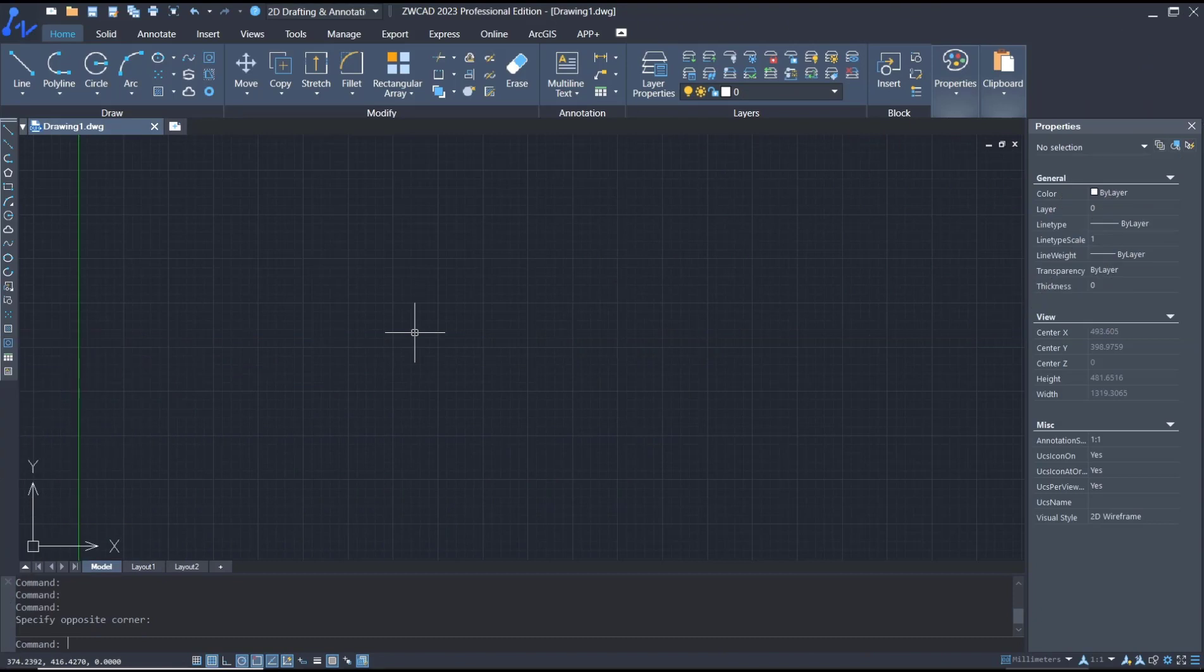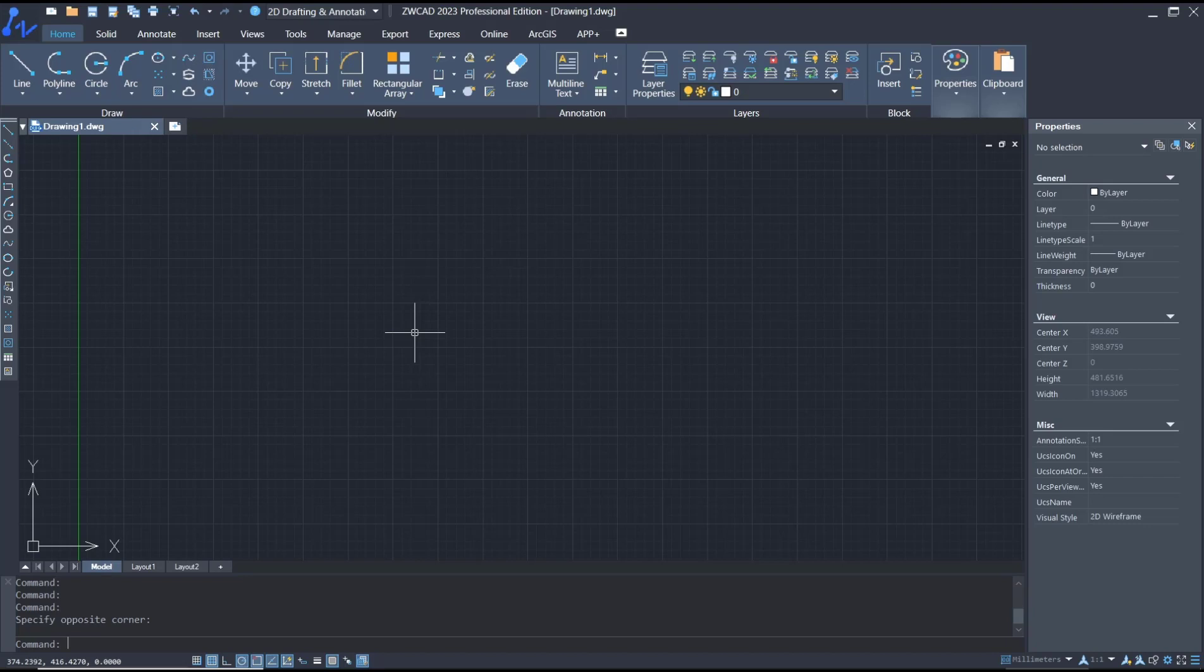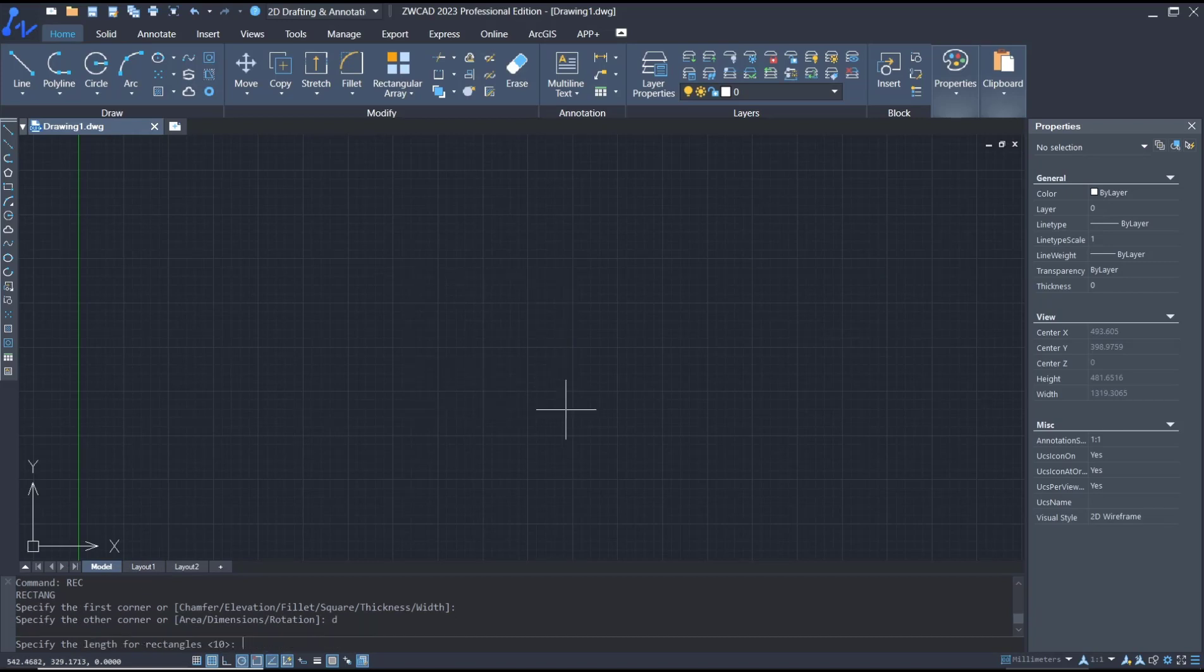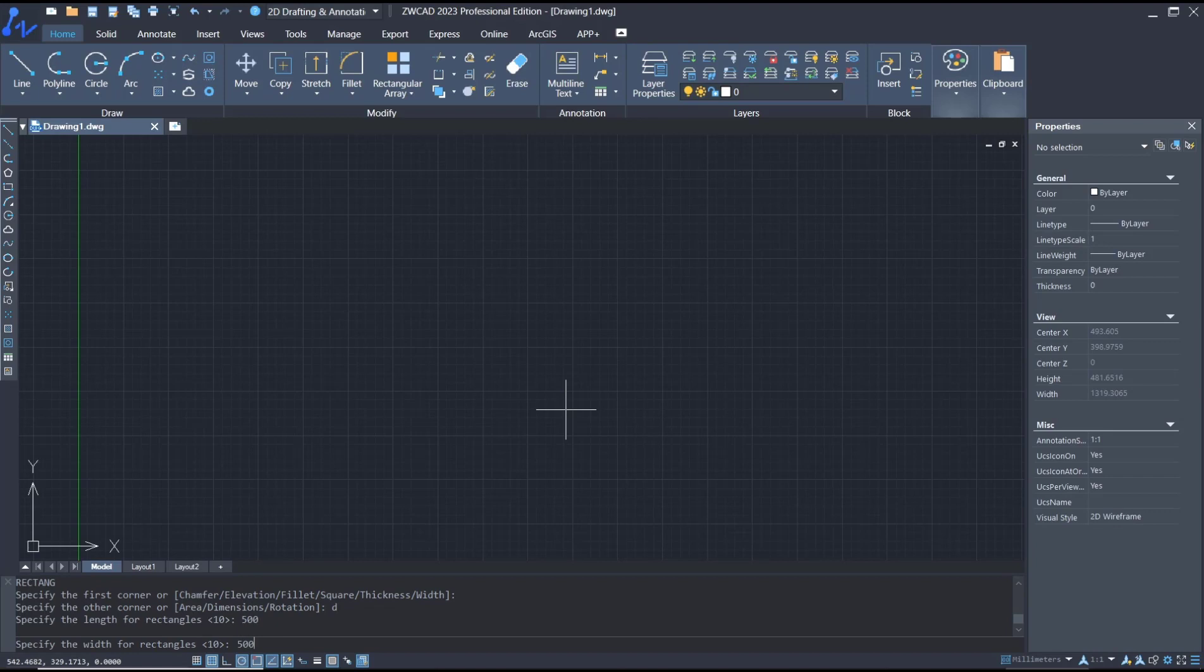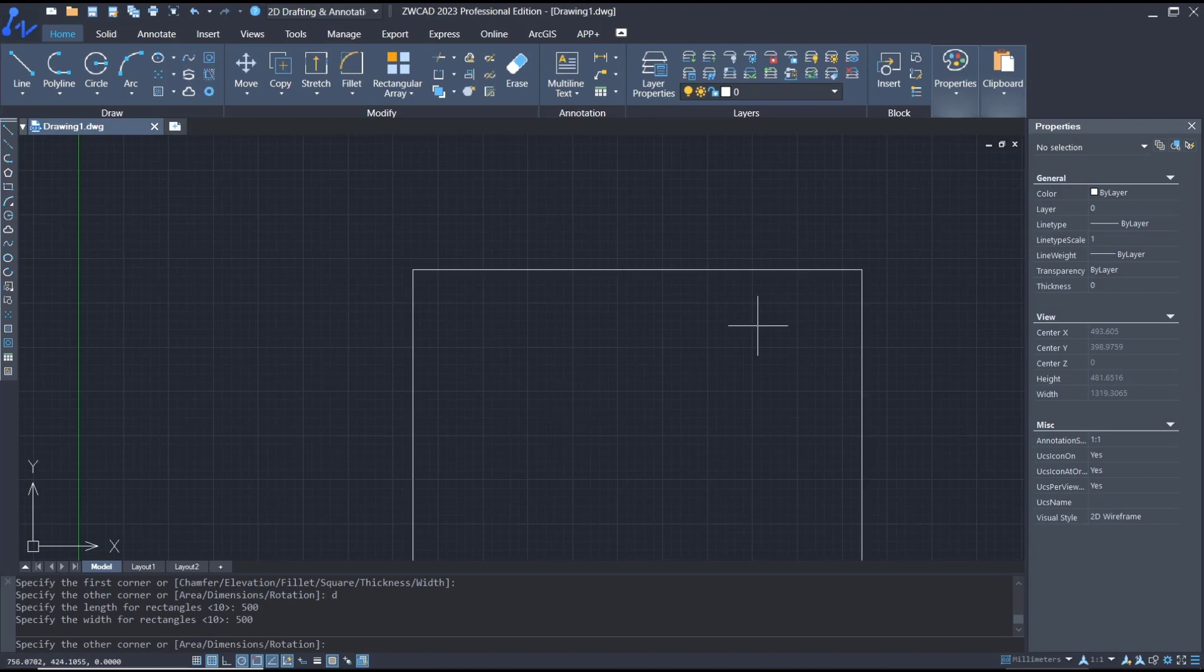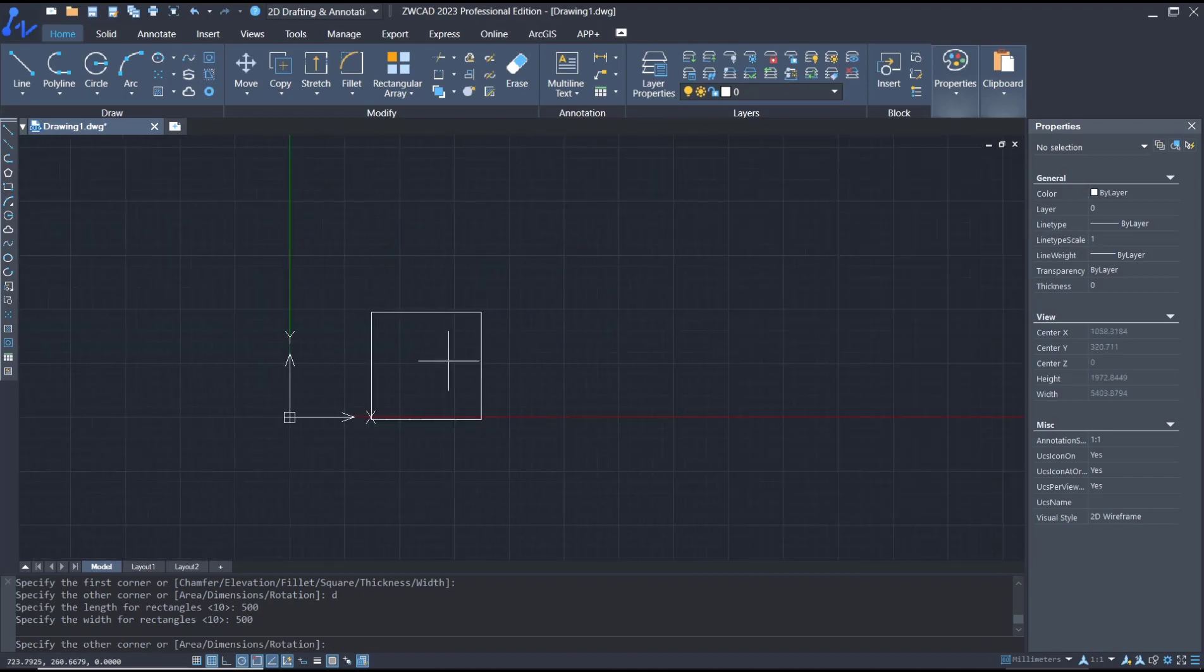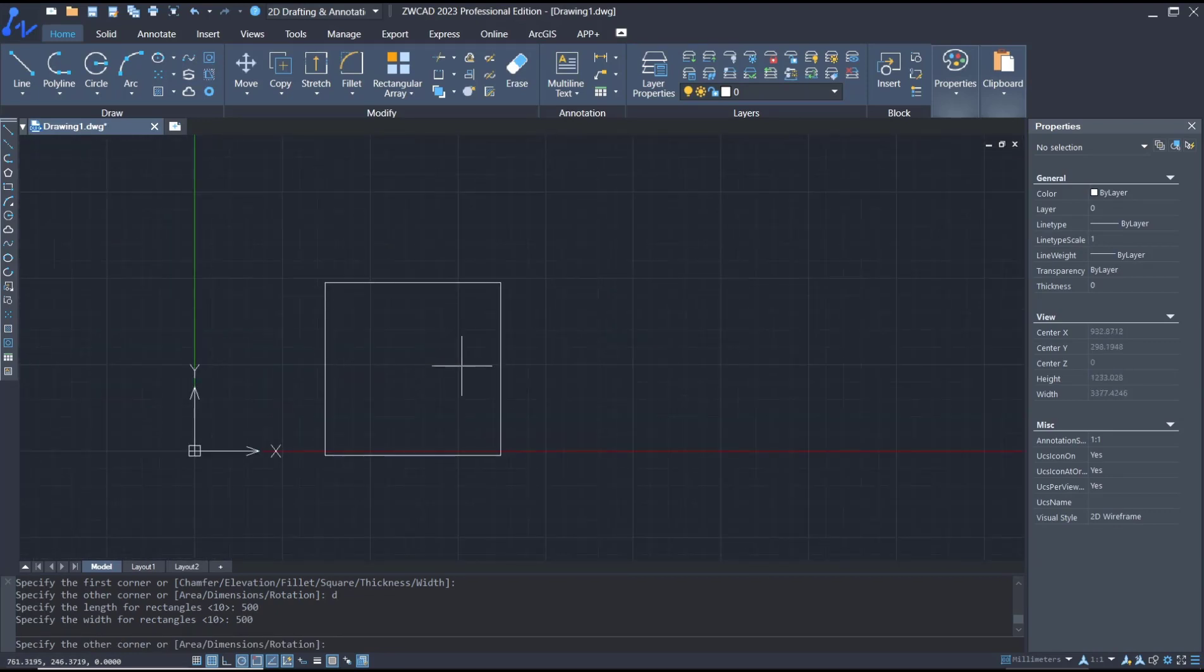Hello everyone, today we are going to learn basic ZWCAT tutorial, how to print in model. For example, I will draw a rectangle and you can set the dimension like 500 and 500. Next, I will print this rectangle object in F4 paper size.